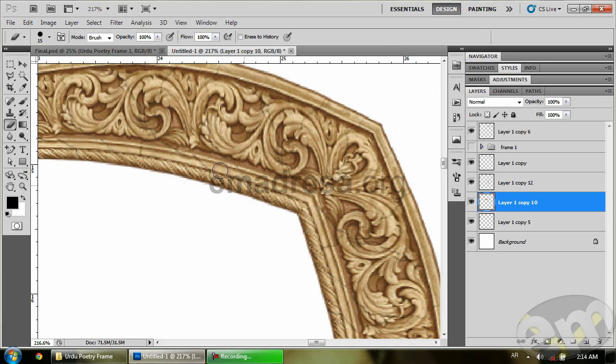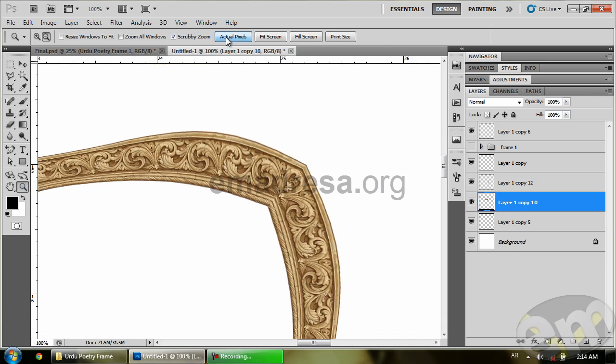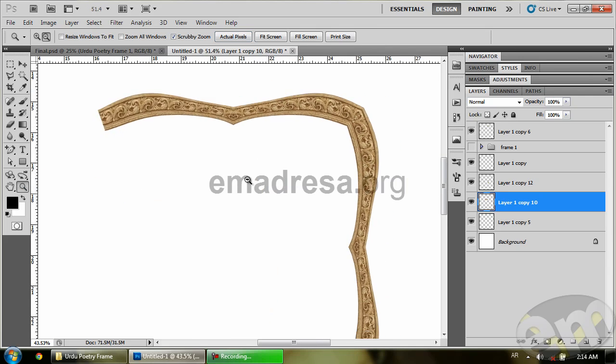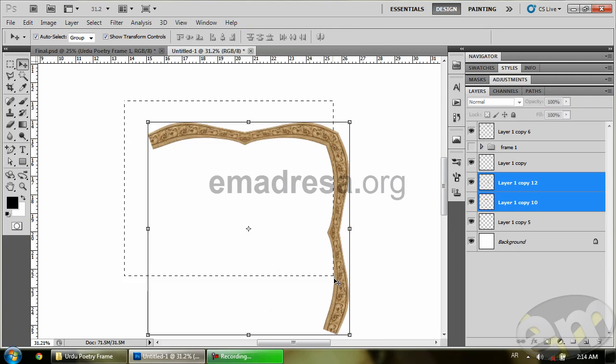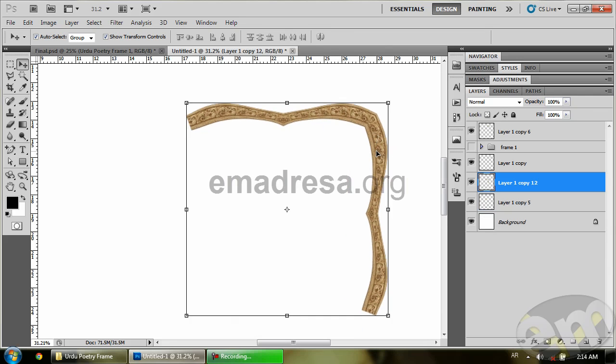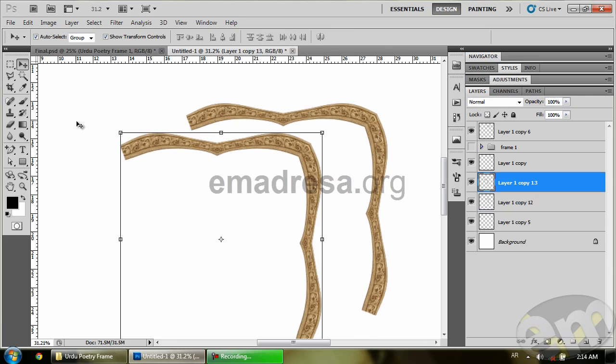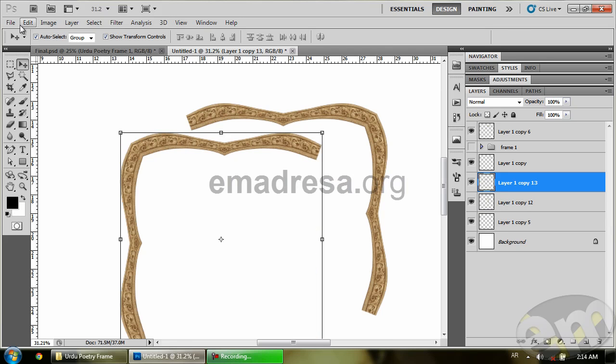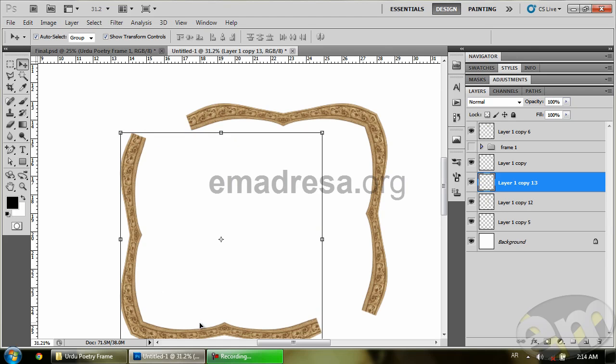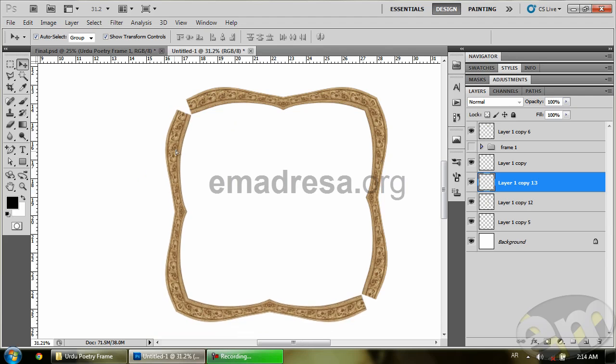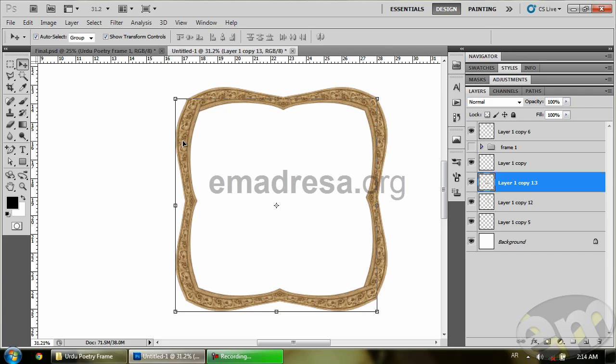Okay, so we have cut it this way. After cutting, now we will join these two layers and then take a copy of it. Just like we joined our frames before, we will join this the same way. So for time saving, I want to tell you that just like in the previous tutorial we joined the frame corners, the same way we will join this. So I will skip some parts of this video.